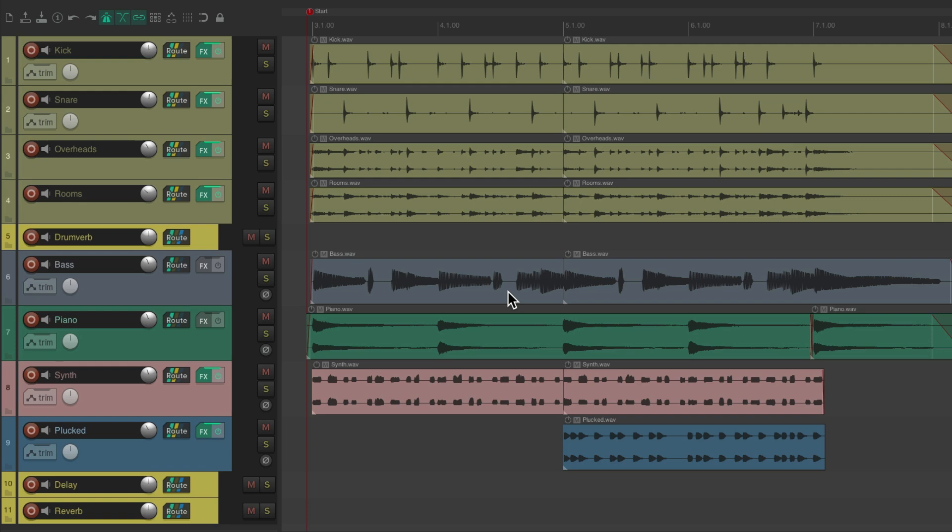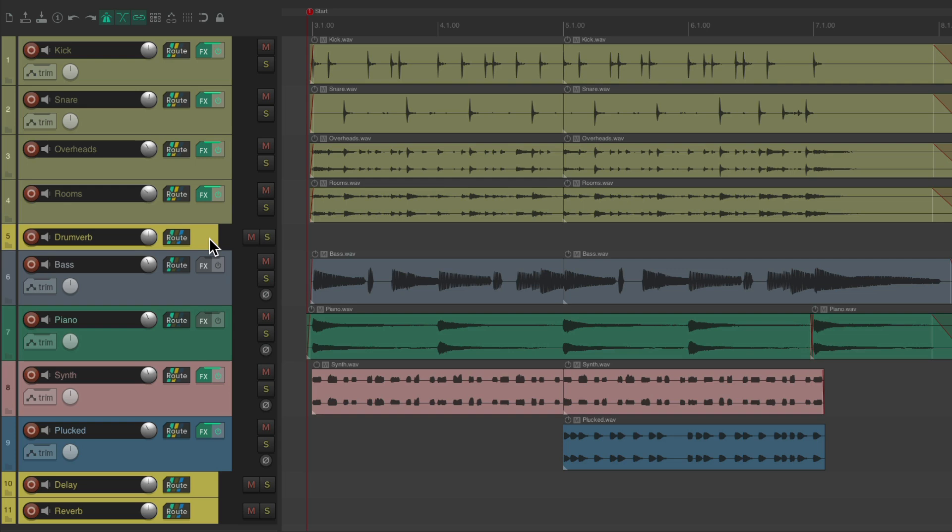So the project in front of me here has some drum tracks, a drum reverb return that the drums are being sent to, a bass, a piano, and a couple of synths that are sending to a delay and a reverb return.